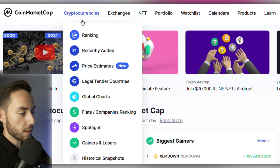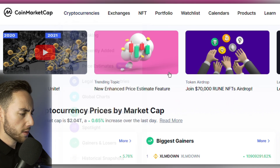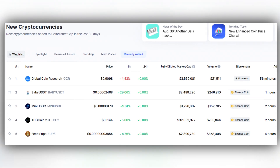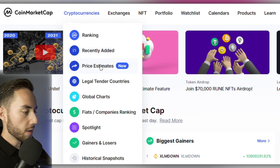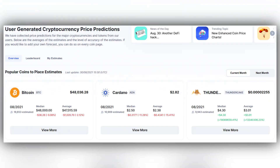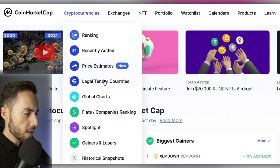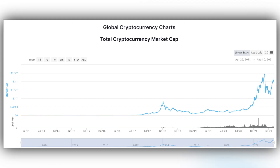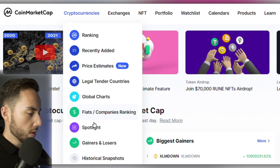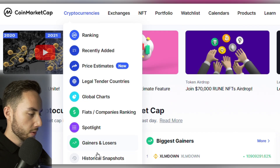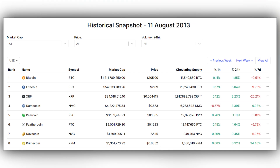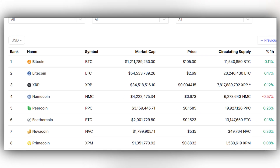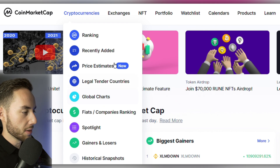Under the Cryptocurrencies menu you can view coins by ranking, recently added, and a new feature called price estimates. You can also see countries that have added crypto as legal tender, global charts, fiats and companies rankings, spotlight, gainers and losers, and historical snapshots — so you can see price data at any given point in time.